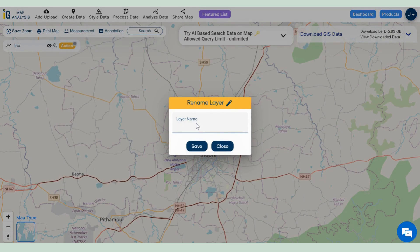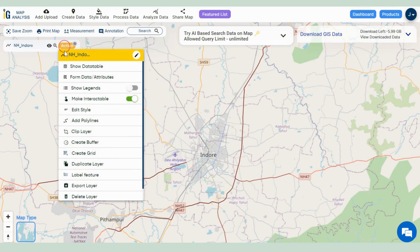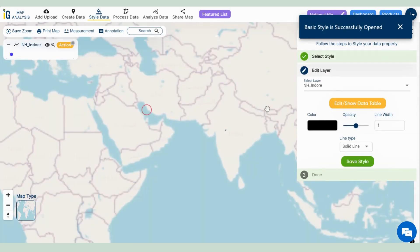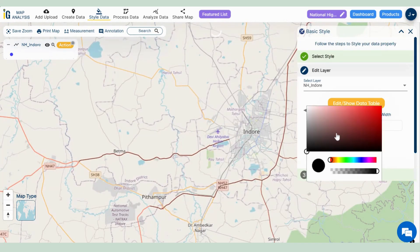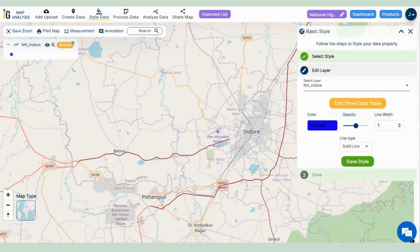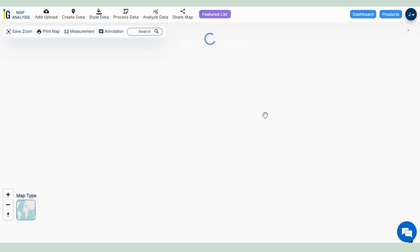Let's rename the layer for better understanding. To make the map even more appealing, we can customize the highway lines. Go to Action, then Edit Style, then Basic Style, and change the line color to a captivating blue. Let's set the width to 3, click on Save Style, and the magic happens instantly.